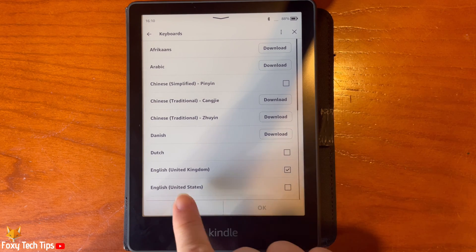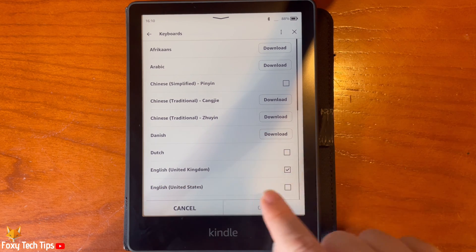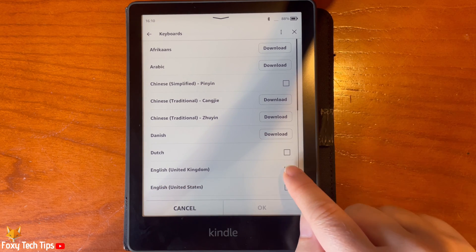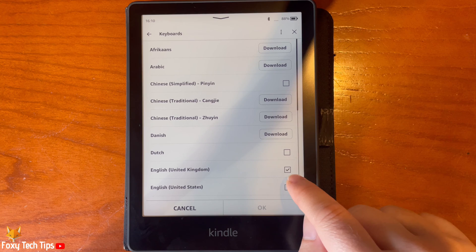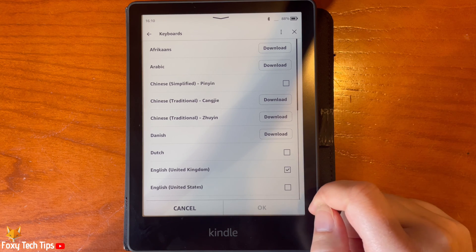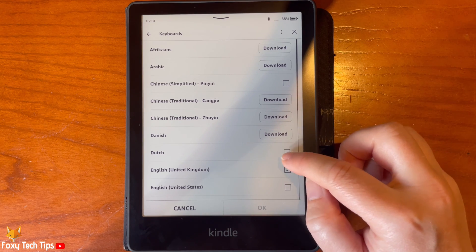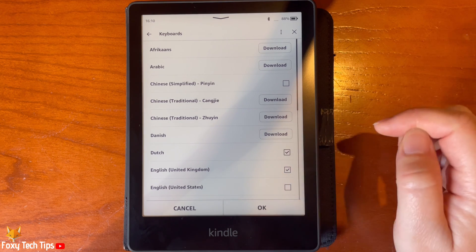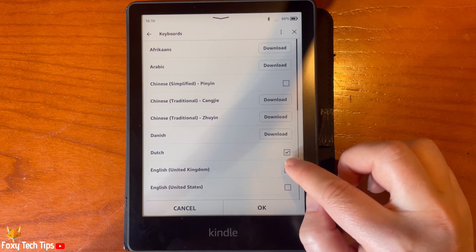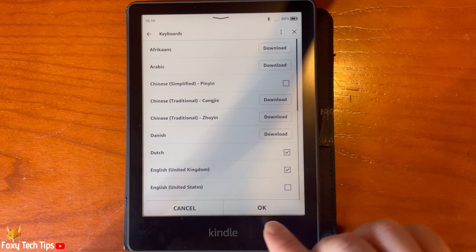You can see which keyboards are on your Kindle by the check mark to the right of the language. To add a keyboard, check the box to the right of the language and then tap OK.